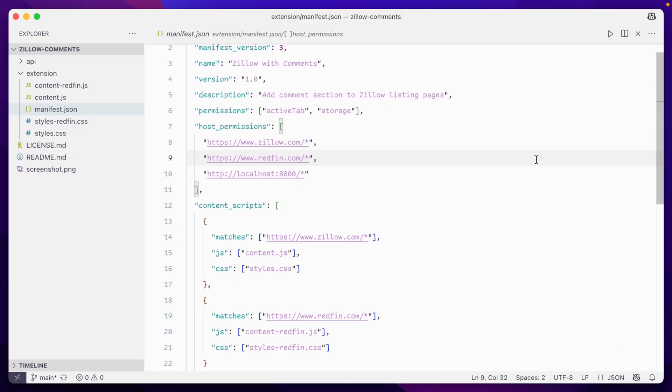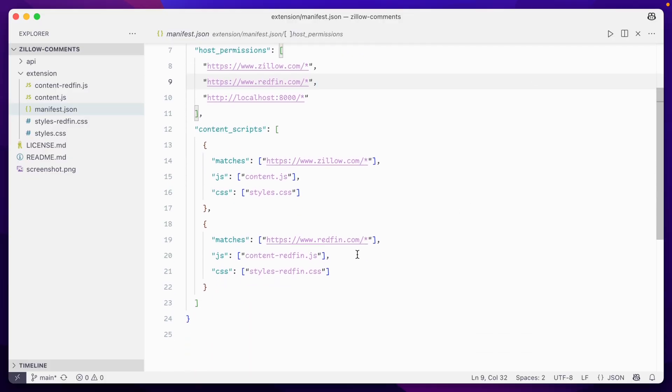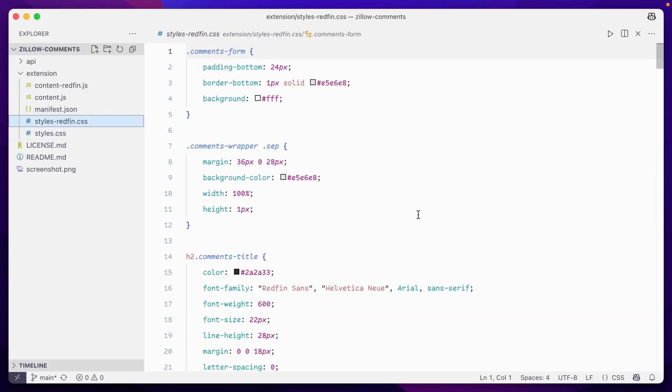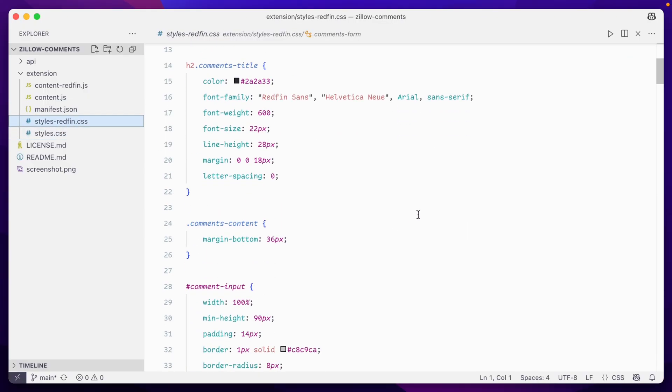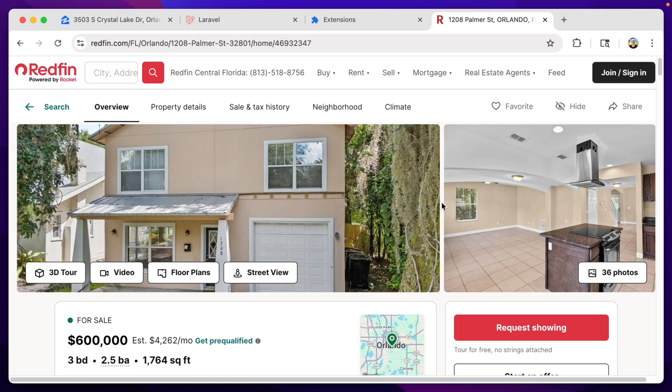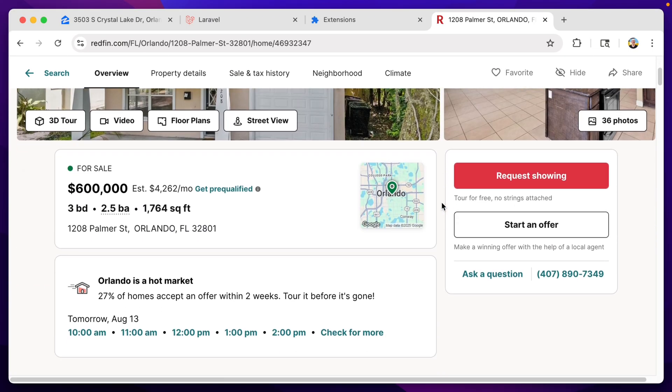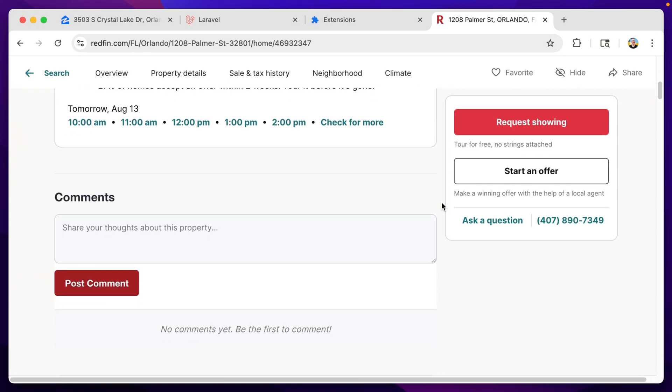From here, you could expand its use and have it available on other platforms. It's actually pretty easy. We can keep the same core scripts and just add different host permissions for the different real estate sites. We can even modify the style sheet so that the same extension blends into each particular platform.